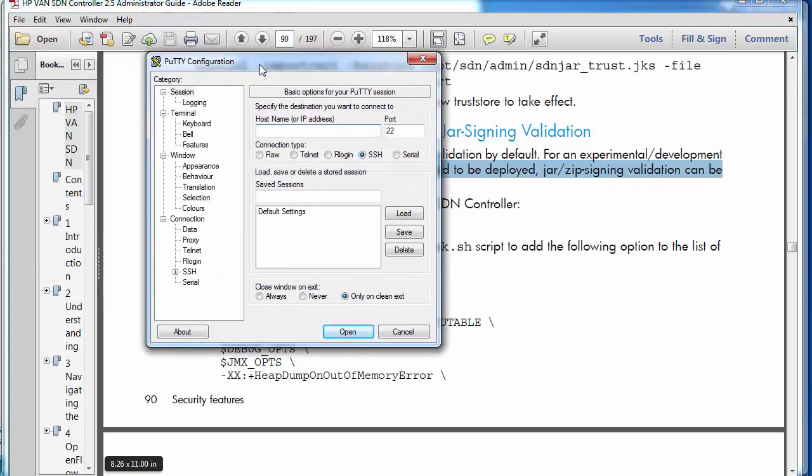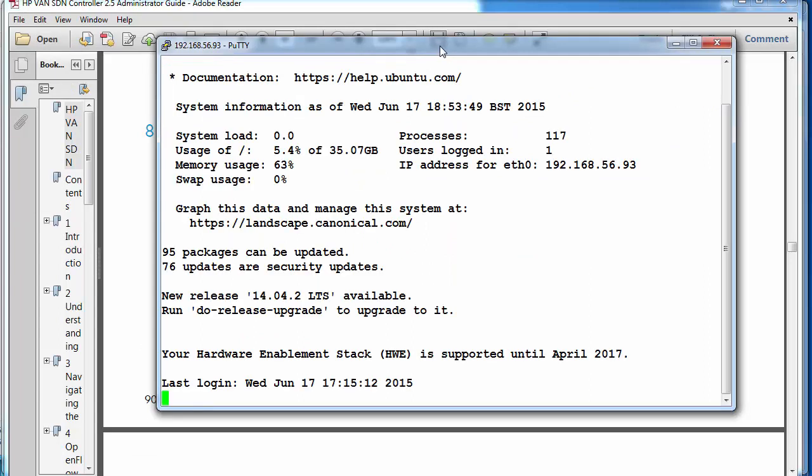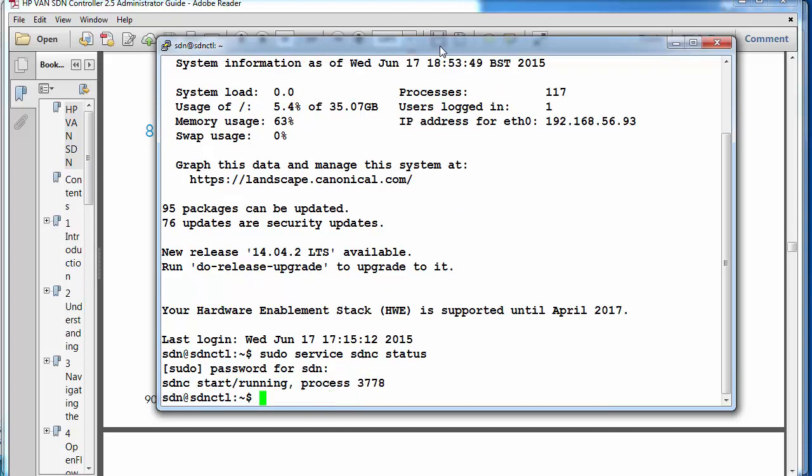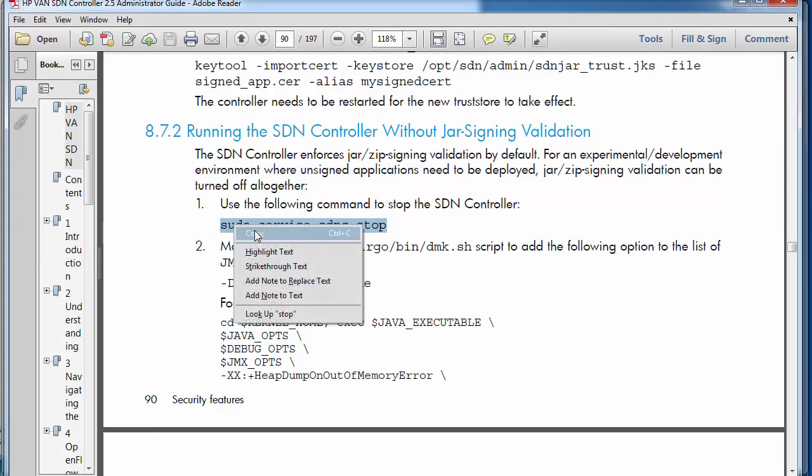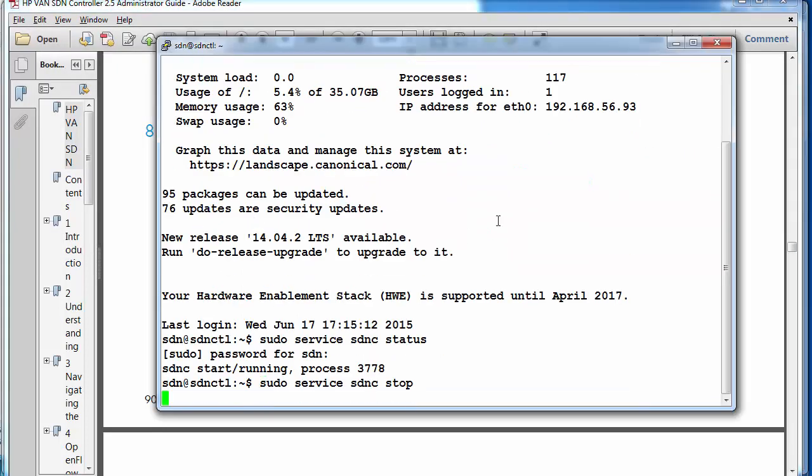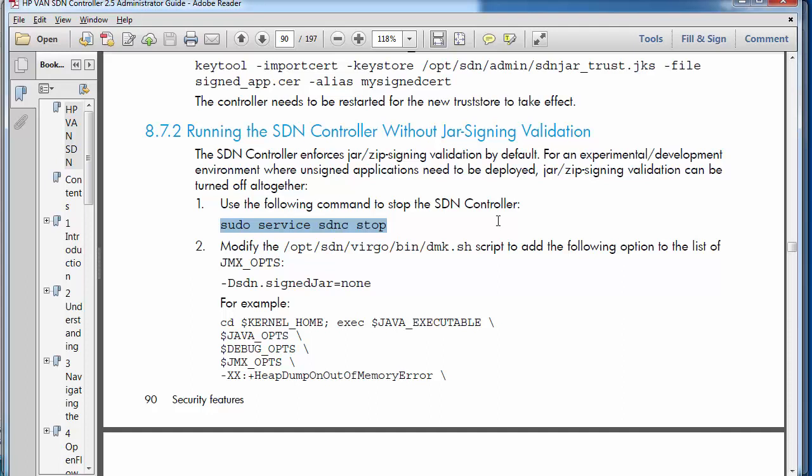In PuTTY I'm going to SSH to my controller. I'm going to log in. Pseudo service SDNC status shows me that the controller is currently running. The first step is to stop the controller service. Sudo service SDNC stop. The controller service has now been disabled.